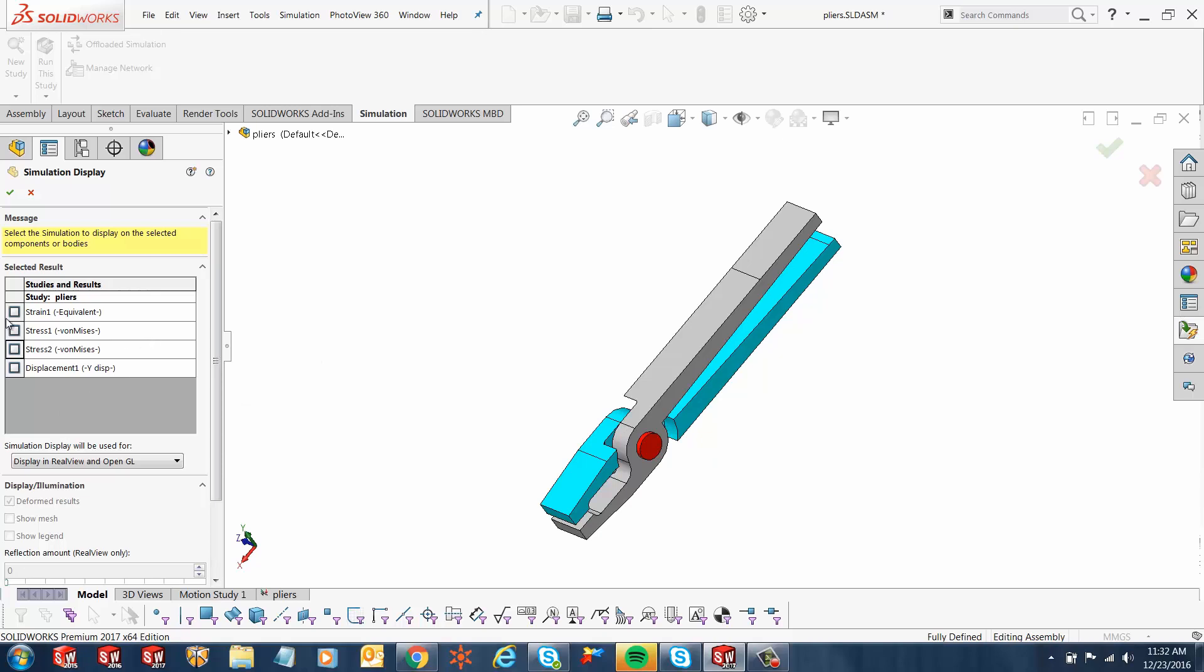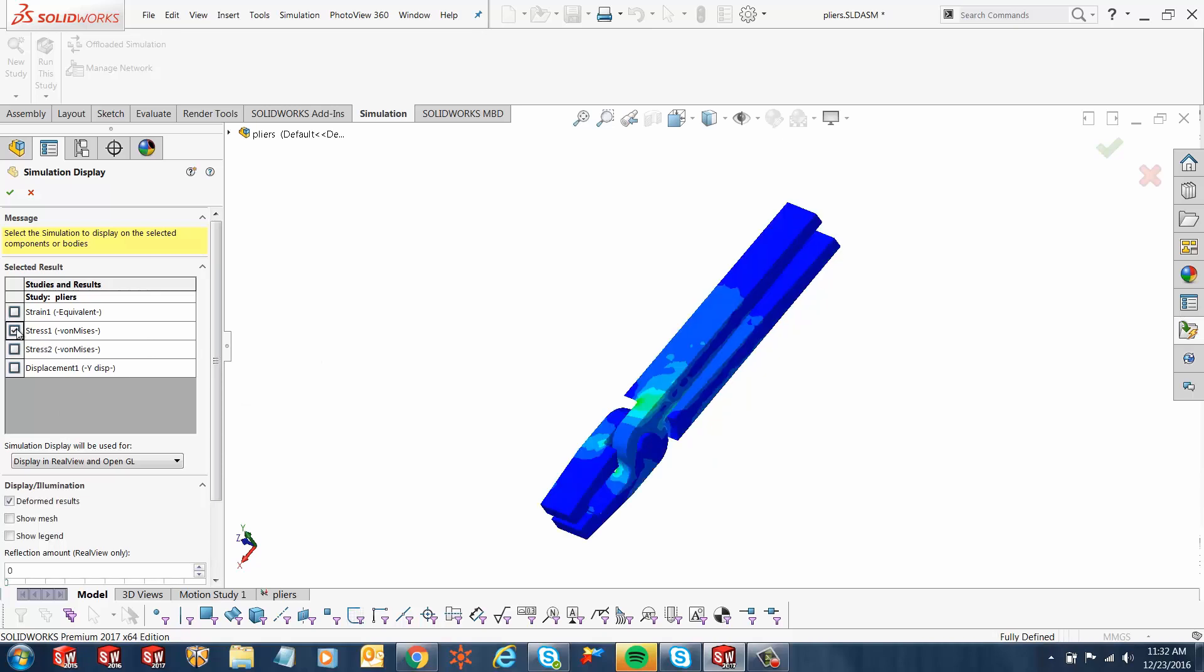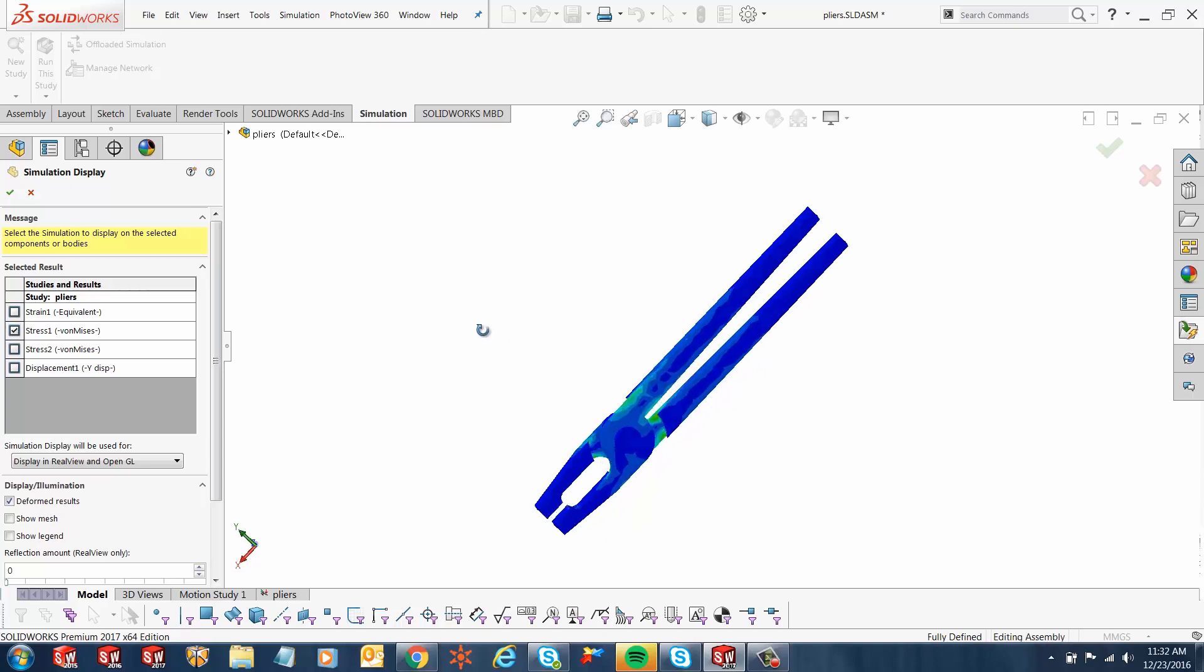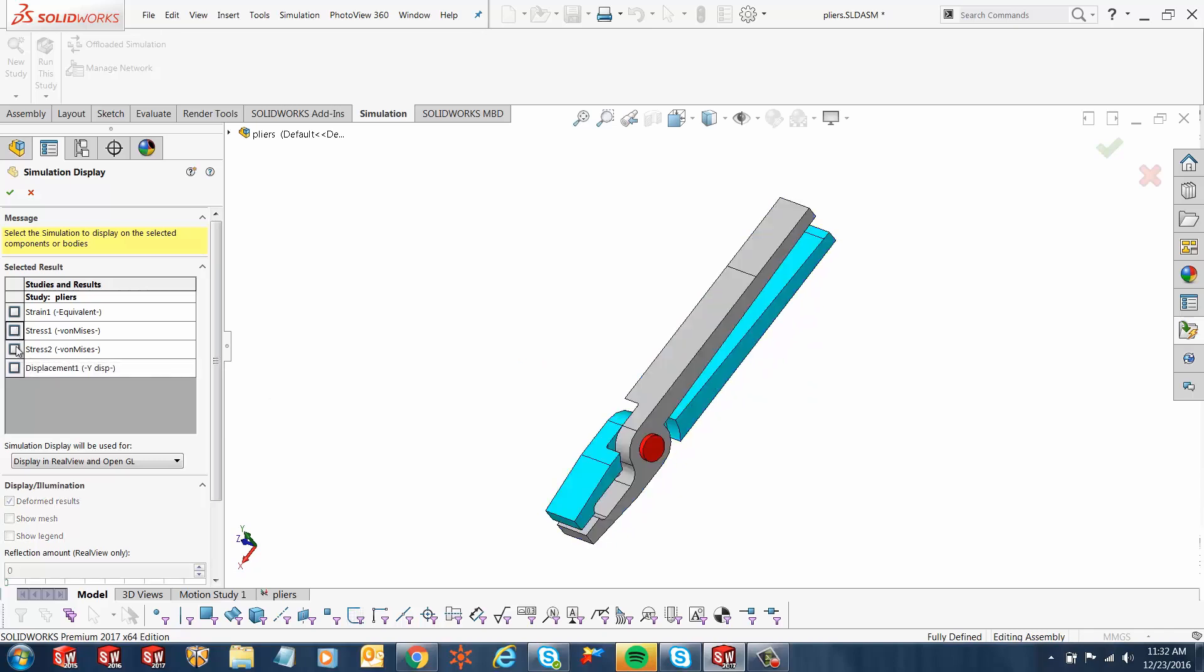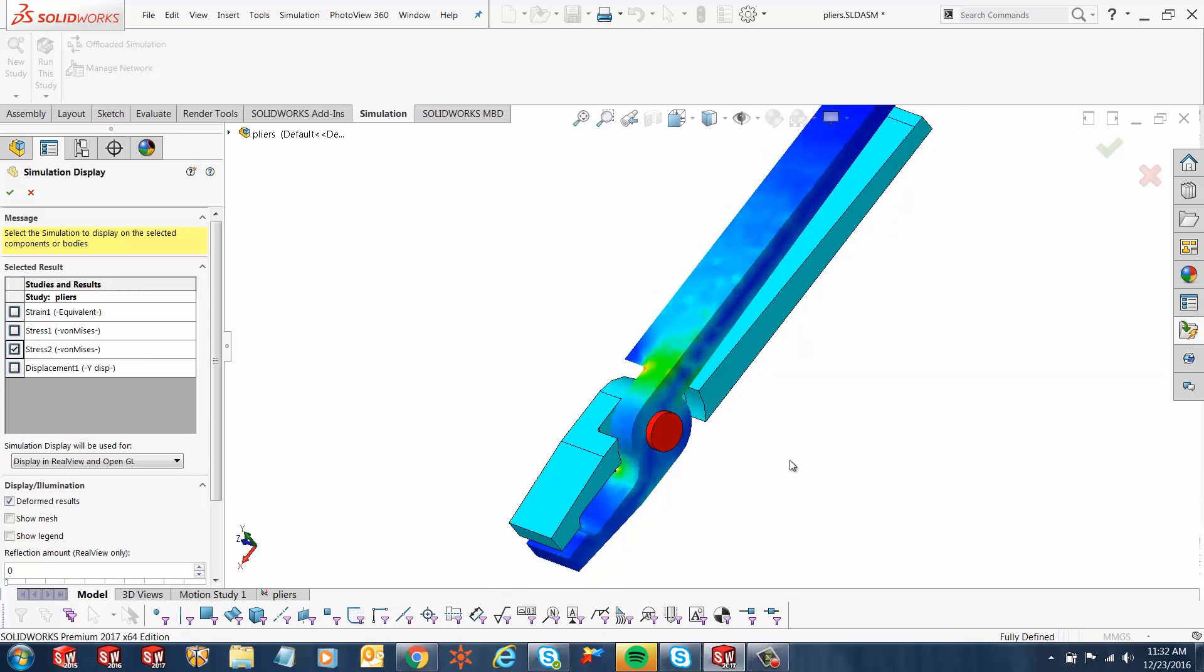From here I can just select whichever study I want to, the coloring scheme that I want to show in the CAD environment as well. If I select stress 1, you'll notice it shows me both those. I created stress 2, which is only on one of the arms, so I'm just going to use that.